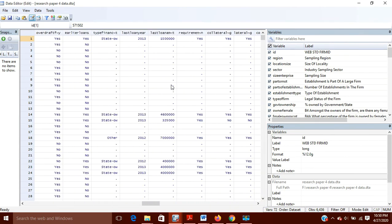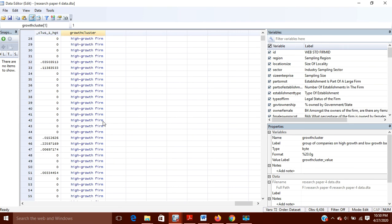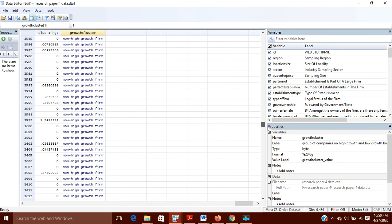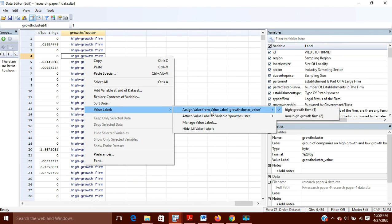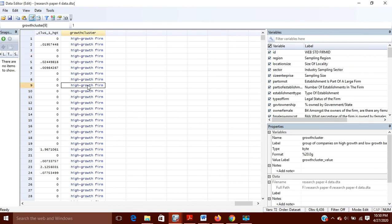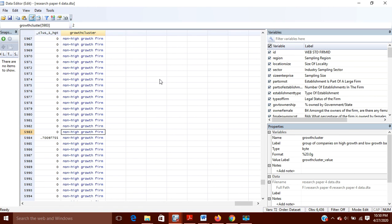Now you can see in the data that the values which were previously 1 or 2 have been changed to 'high growth firm' and 'non-high growth firm'. In the value labels section, you can see high growth firm is assigned value 1 and non-high growth firm is assigned value 2. Clicking on the cell shows the actual numeric value underneath.